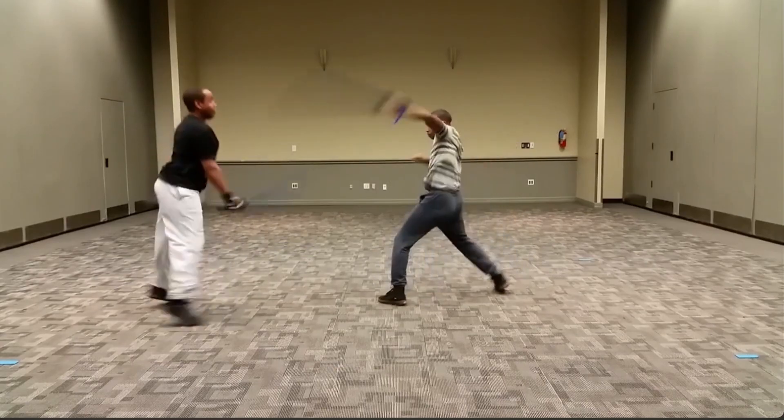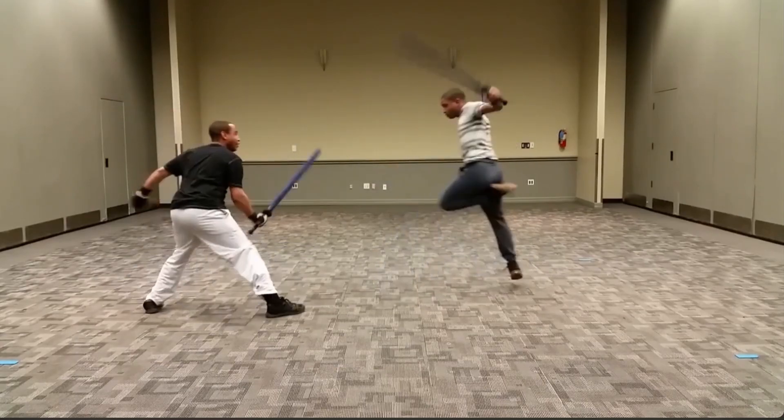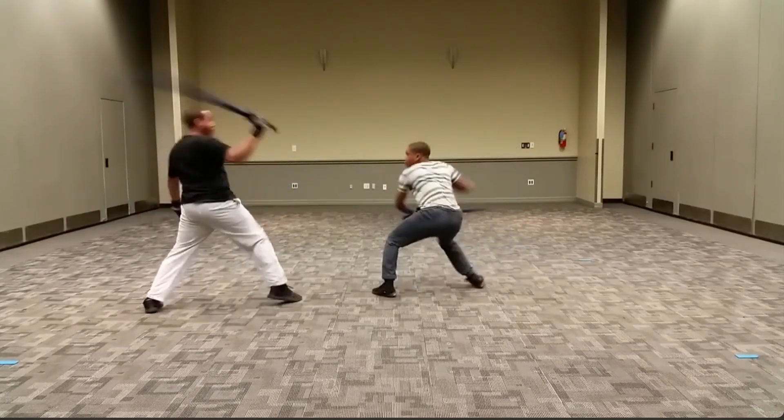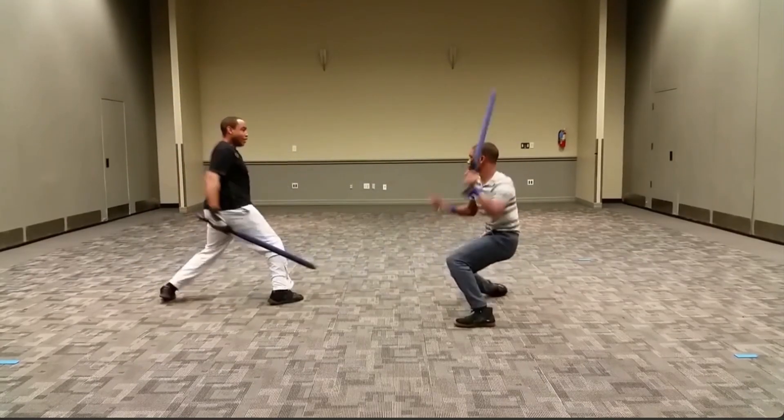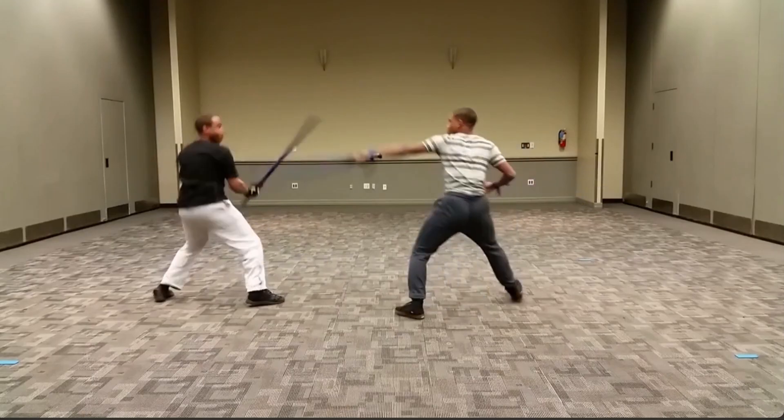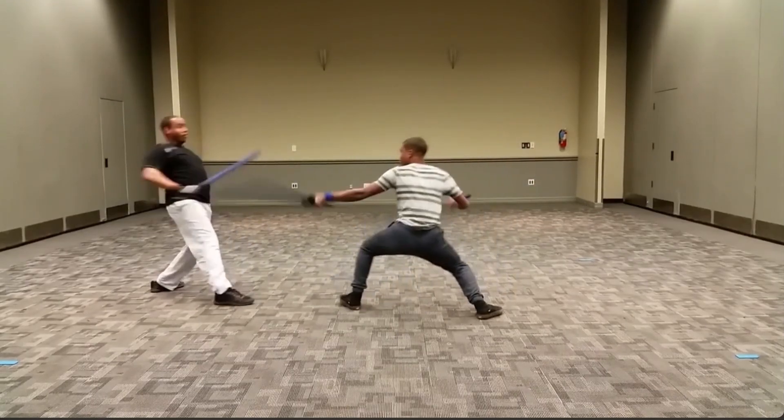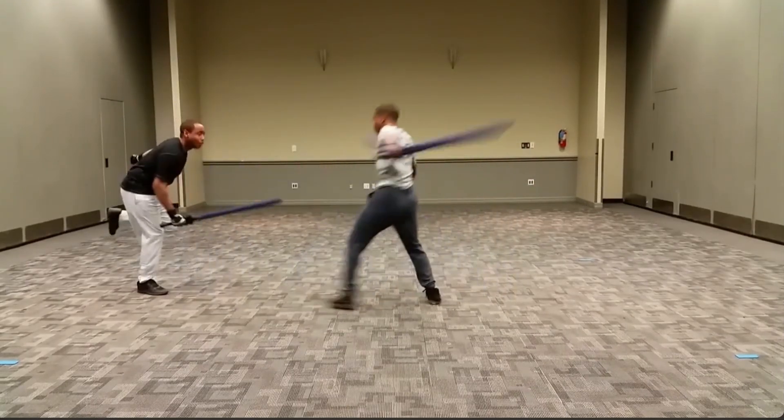I used this because the camera stays nice and still, and the fighters are in frame the whole time. They both stay on each side, so I thought it would be a nice one to use.